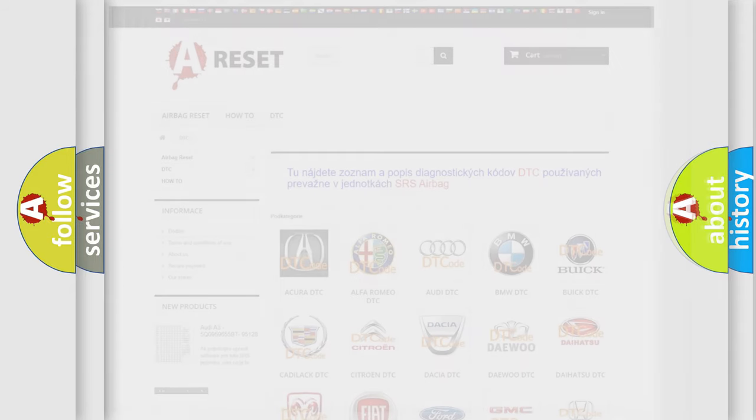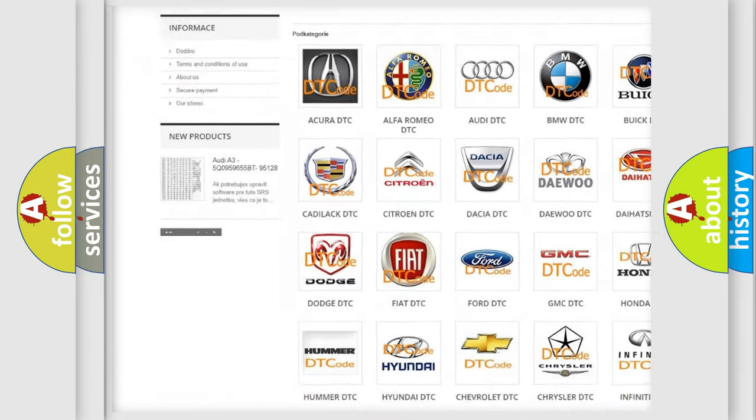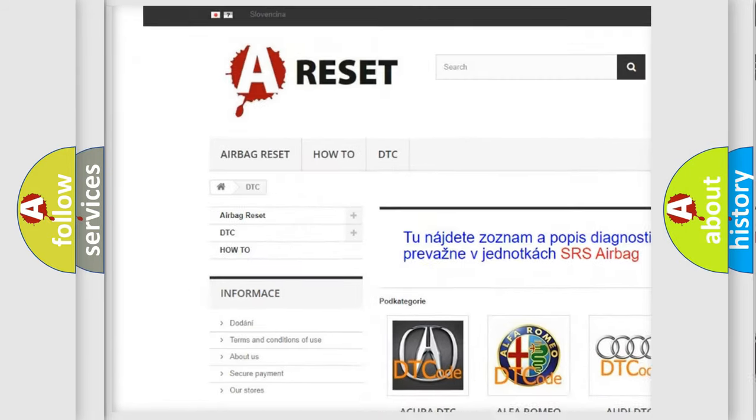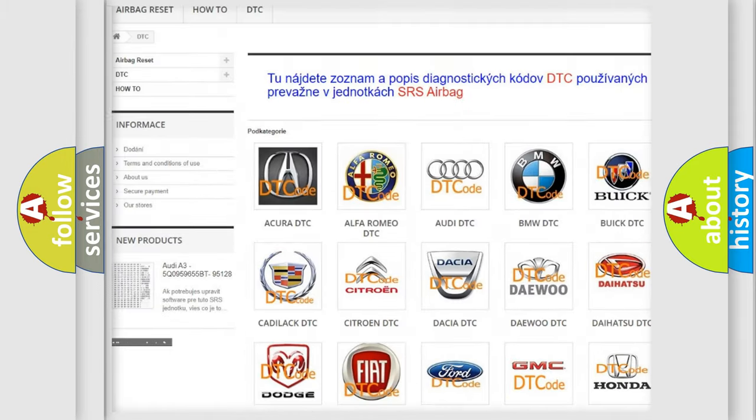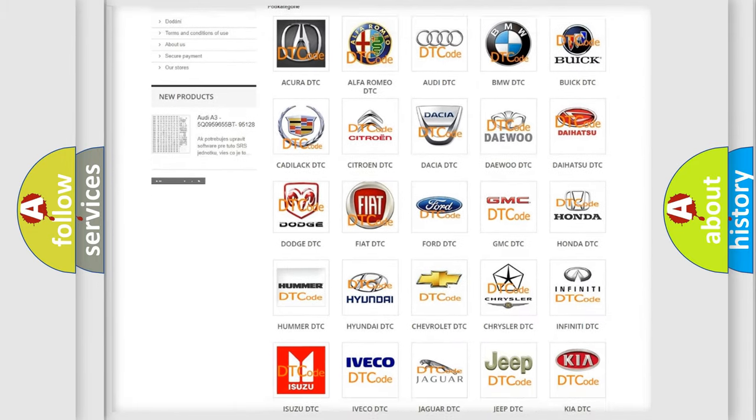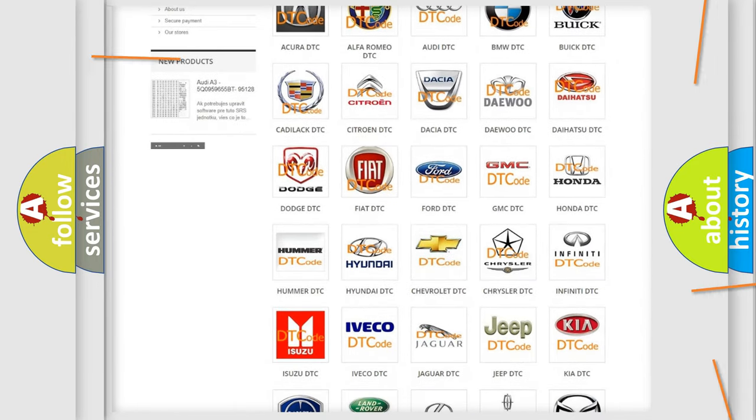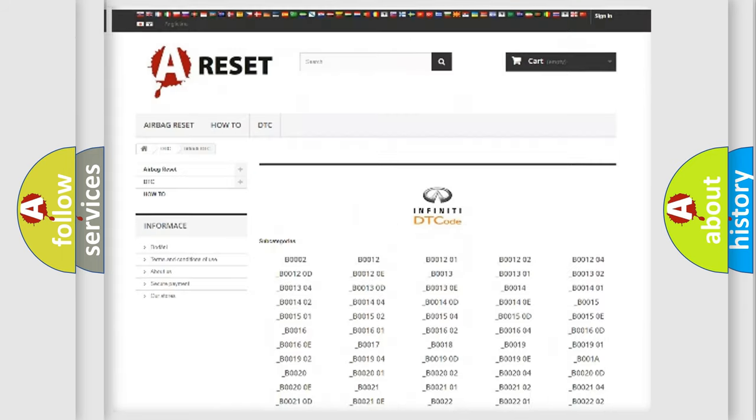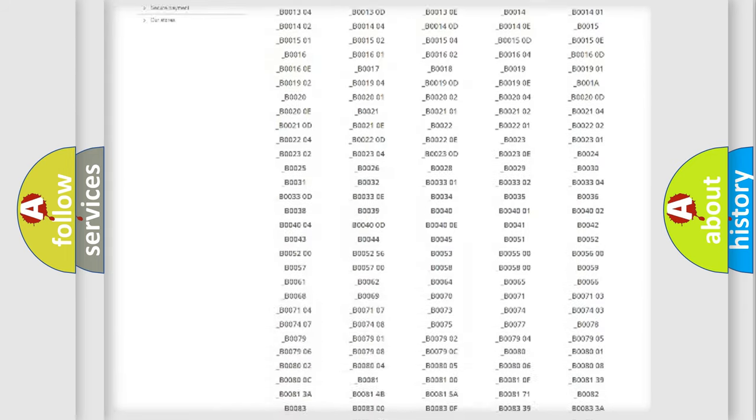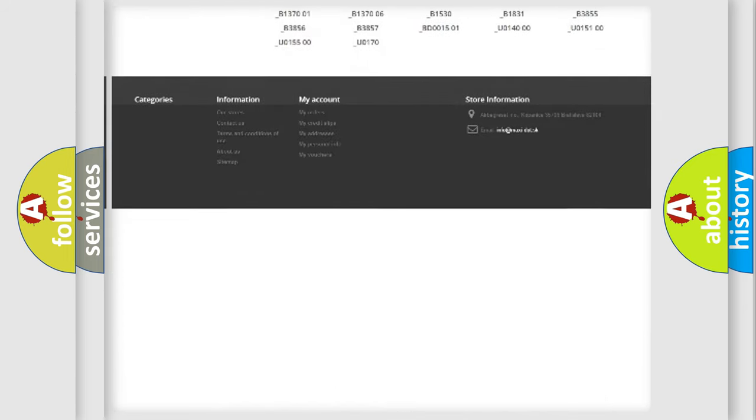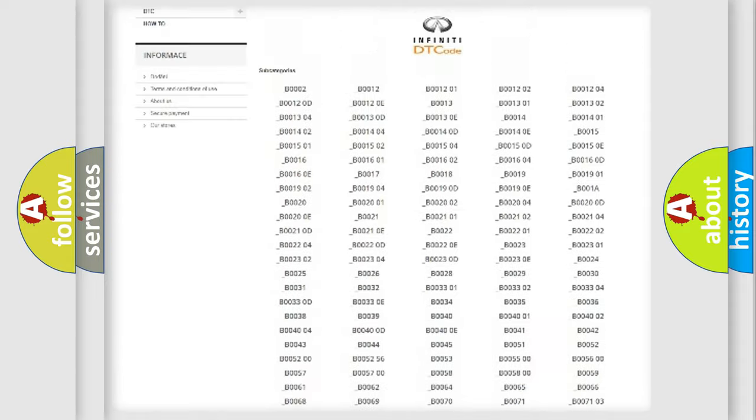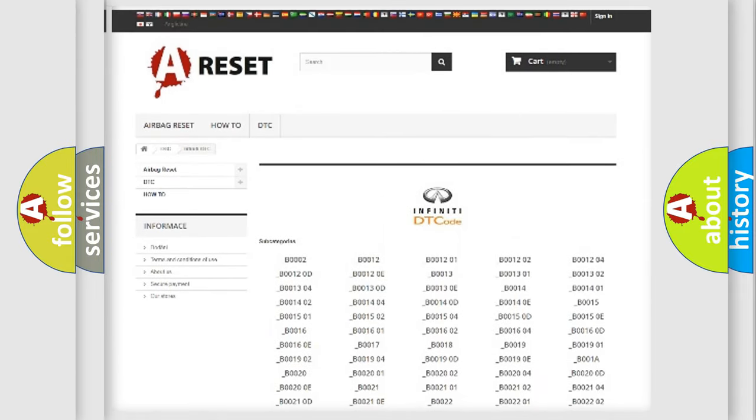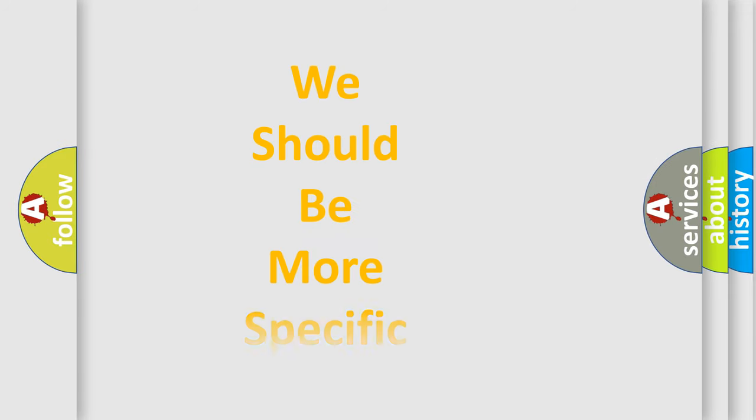Our website airbagreset.sk produces useful videos for you. You do not have to go through the OBD-II protocol anymore to know how to troubleshoot any car breakdown. You will find all the diagnostic codes that can be diagnosed in Infinity vehicles, and many other useful things. The following demonstration will help you look into the world of software for car control units.